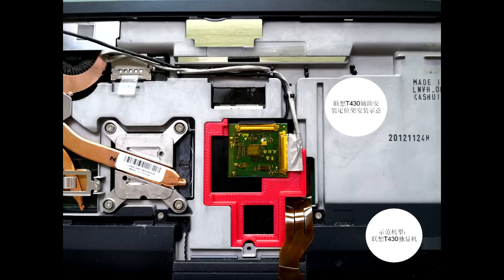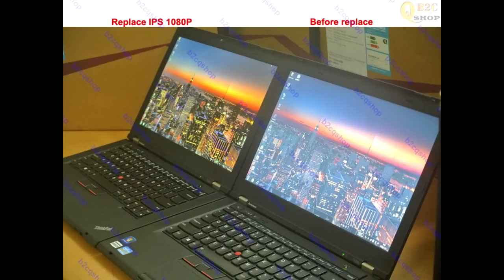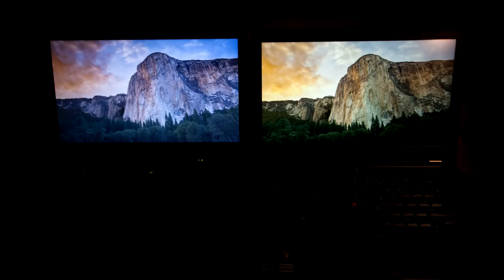In recent years, some of the smarter people over in the ThinkPad community have made custom adapter boards that you can buy that plug into the T420 or T430's motherboard. These allow you to use a higher quality 1080p or even 1440p IPS display, which help these laptops stand out against modern laptops that have much better displays.